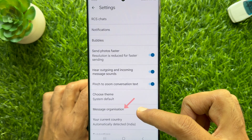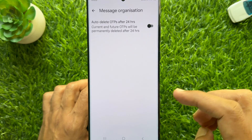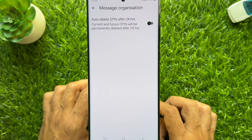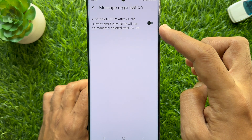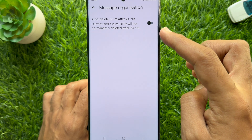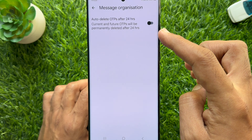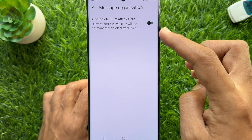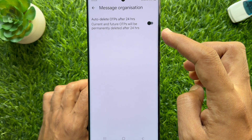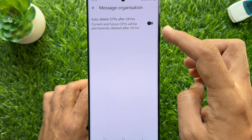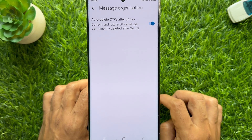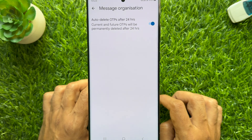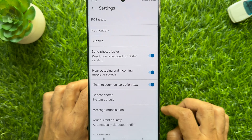Here you will see 'Auto delete OTPs after 24 hours' — current and future OTPs will be permanently deleted after 24 hours. Simply turn on the button beside 'Auto delete OTPs after 24 hours'. That's it. Go back to Settings.